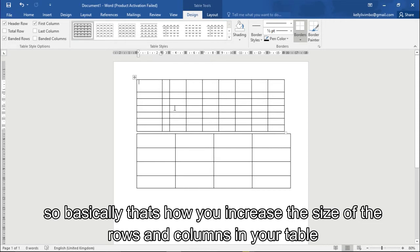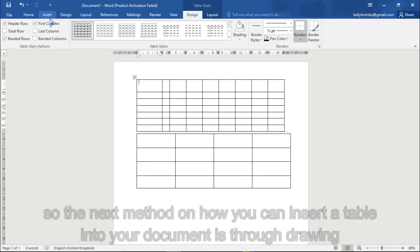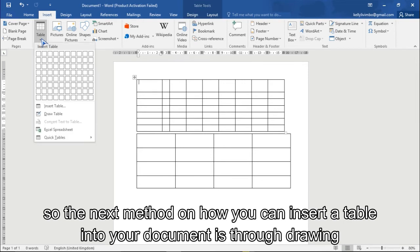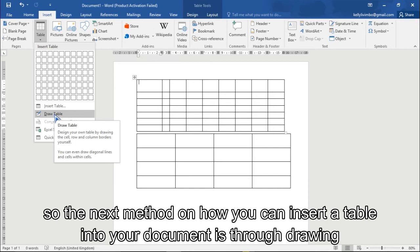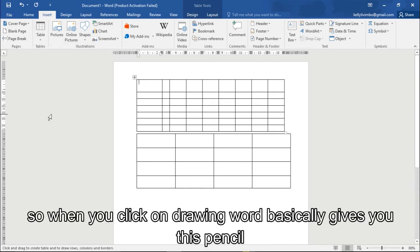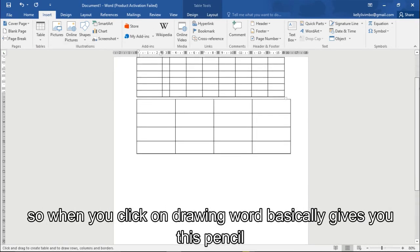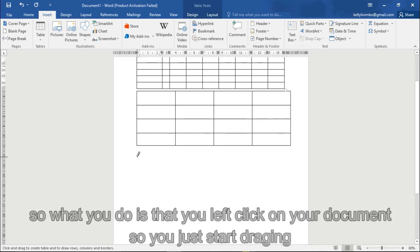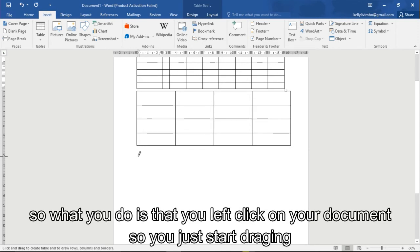All right, so the next way on how you can insert a table to a document is drawing.